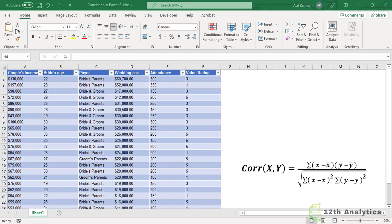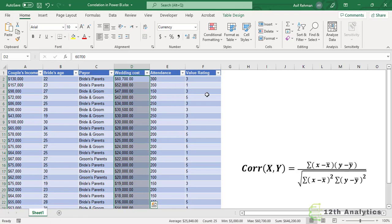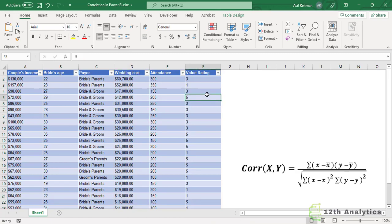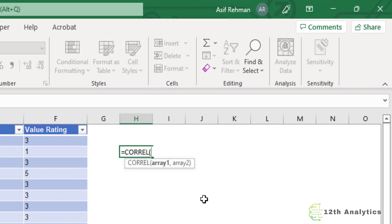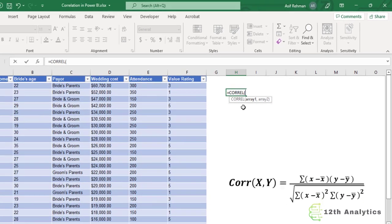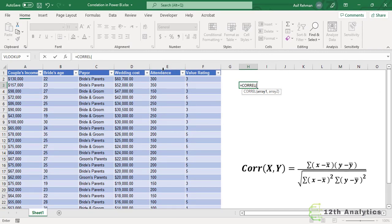So this is the correlation coefficient. Let's calculate it in Excel first. Our underlying data is about wedding cost and attendance — how many people attended the wedding ceremony and how much the wedding cost incurred. We will use the CORREL formula in Excel. It asks us for array one — the independent variable, which is attendance — and array two, which is the dependent variable, the wedding cost.